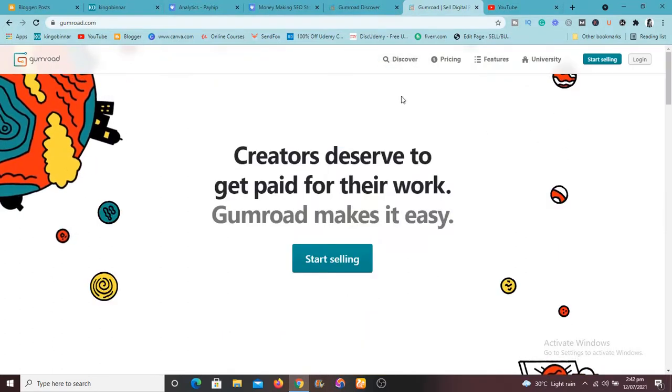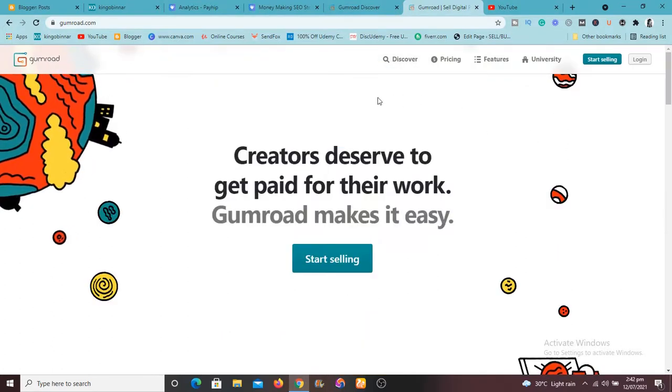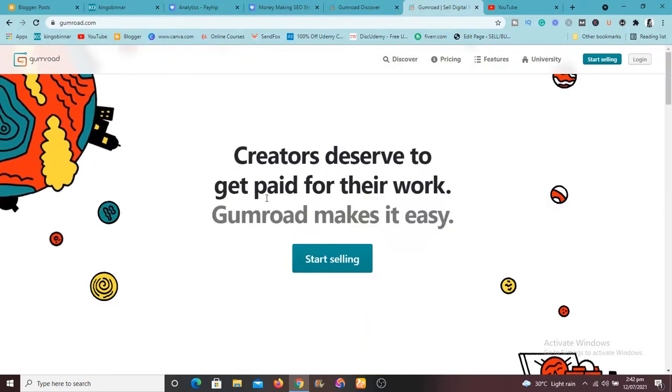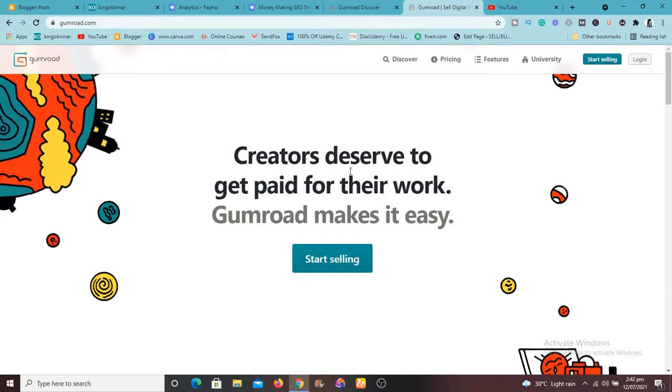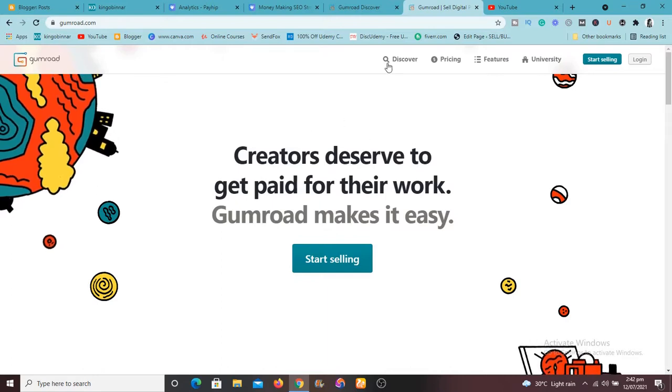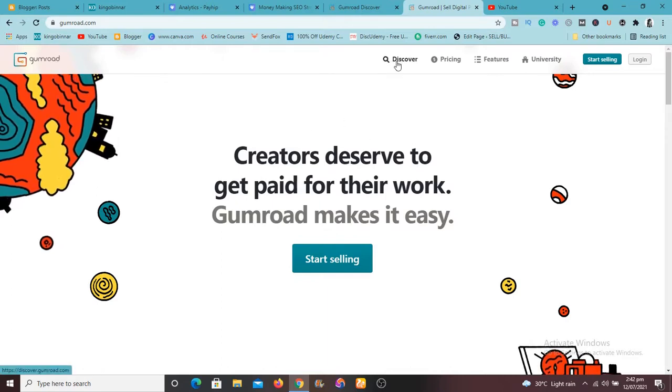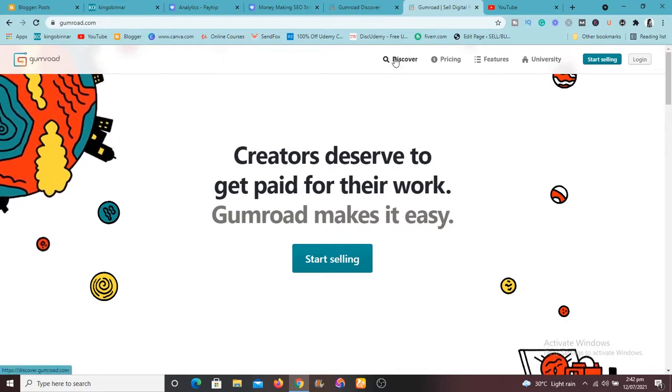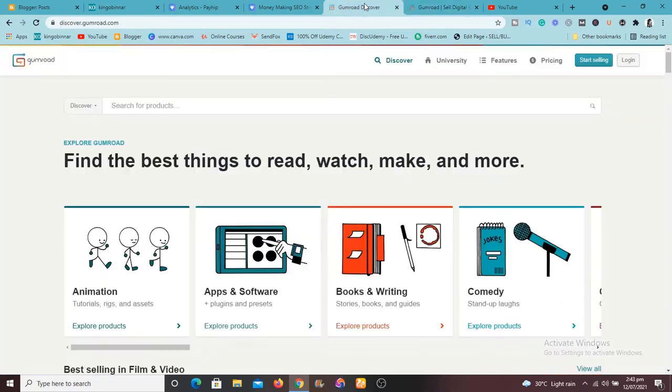So Gumroad, this is how it is. So one feature that Gumroad has that Payhip does not have is this Discover feature. So if you click on it, you're going to land straight to this place.